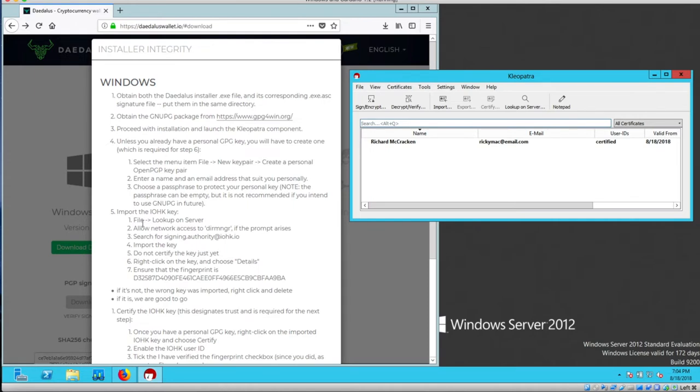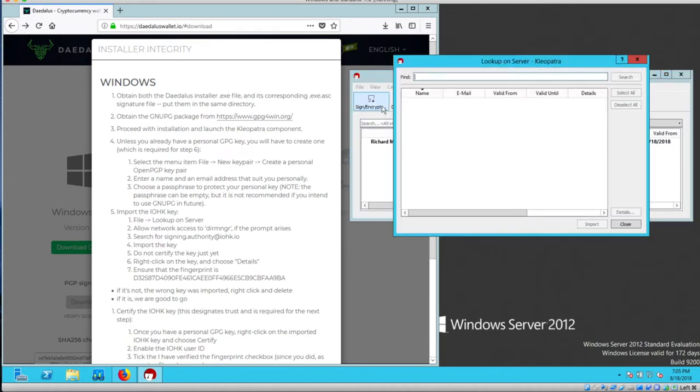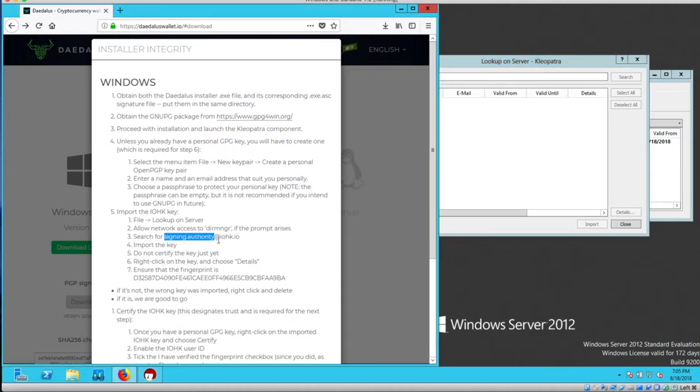Step one, file lookup on server. Search for signing.authority at IOHK.io.